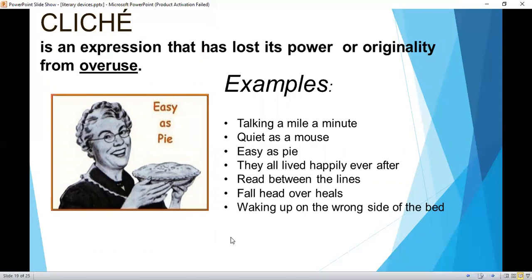Cliché is an expression that has lost its power or originality from overuse. Examples: 'talking a mile a minute,' 'quiet as a mouse,' 'easy as a pie,' 'they all lived happily ever after,' 'read between the lines,' 'fall head over heels,' 'waking up on the wrong side of the bed.'